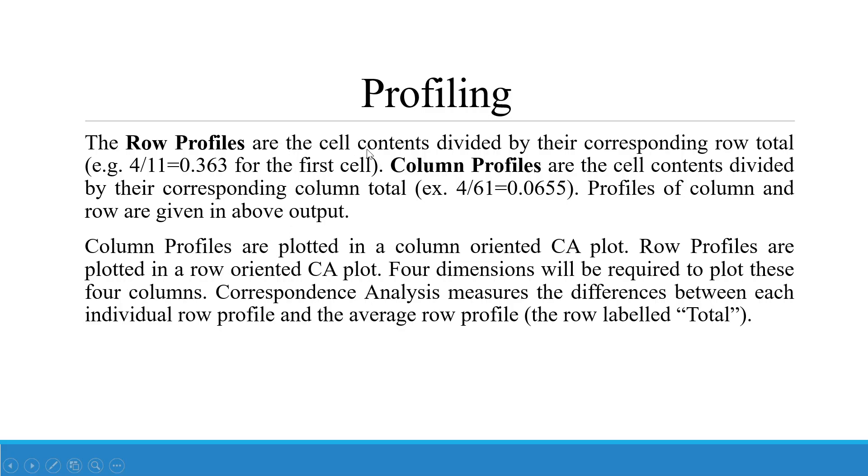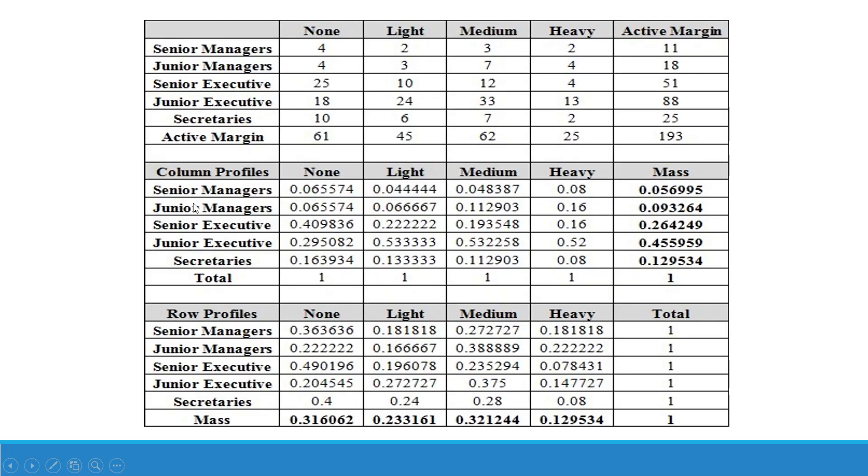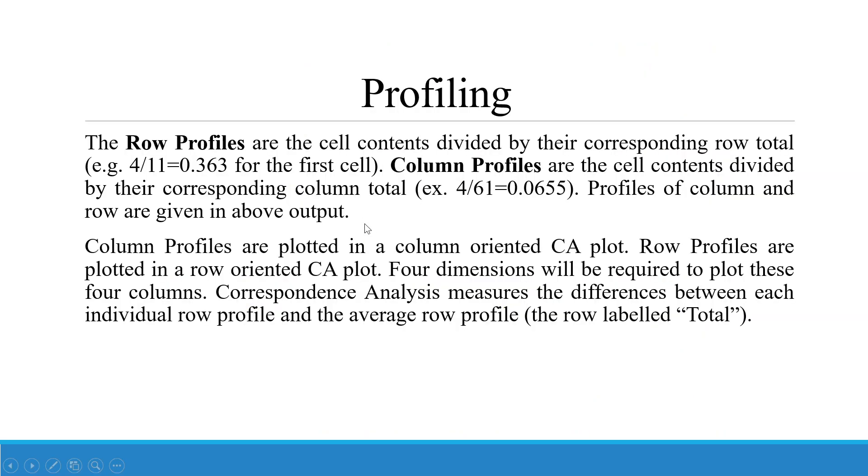The row profiles are the cell contents divided by their corresponding row total. Column profiles are the cell contents divided by the corresponding column total. Column profiles are plotted in column oriented CA plot. Row profiles are plotted in row oriented CA plot. Four dimensions will be required to plot these four columns. Correspondence analysis measures the difference between each individual row profile and the average row profile.